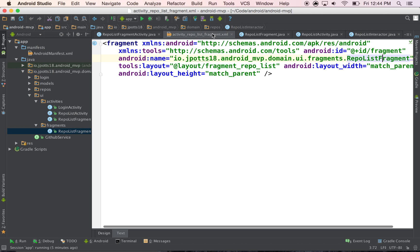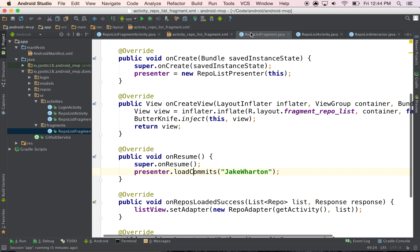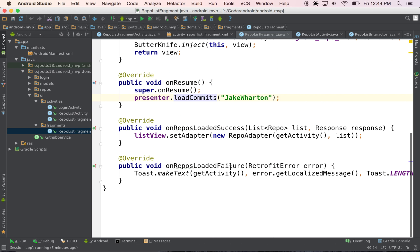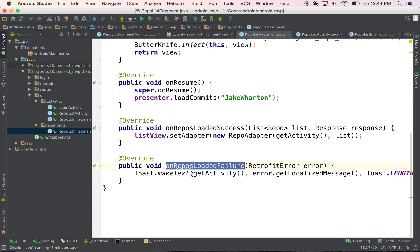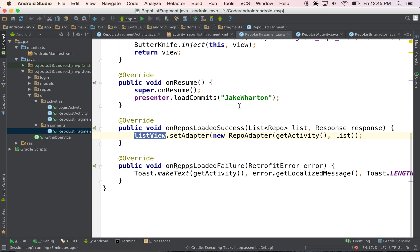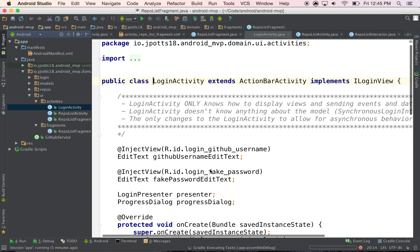And returns it to our fragment through right here, or right there. And then we update the list view using this adapter. So let's see it in action.